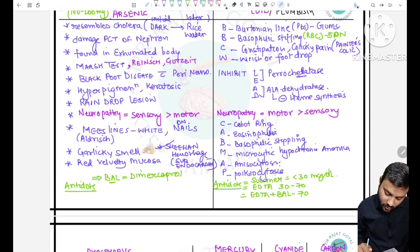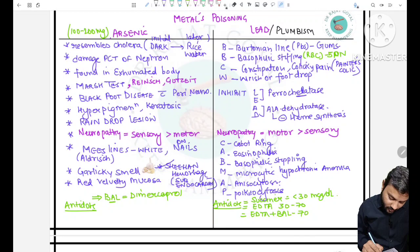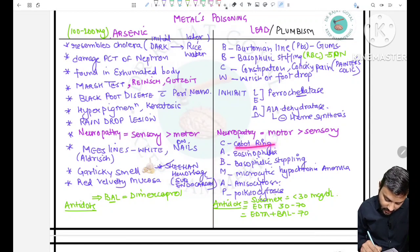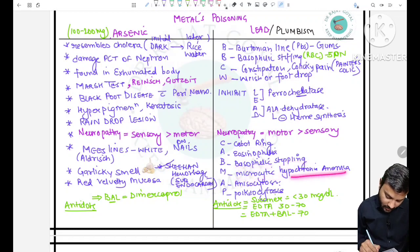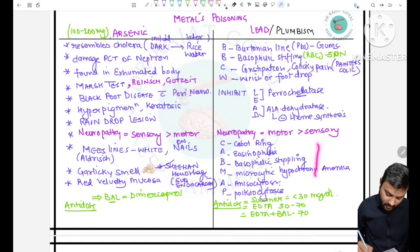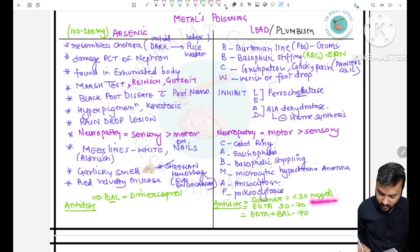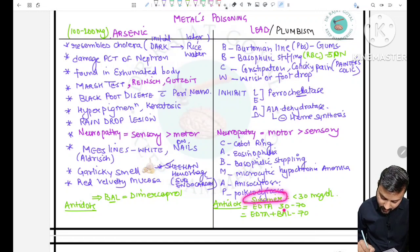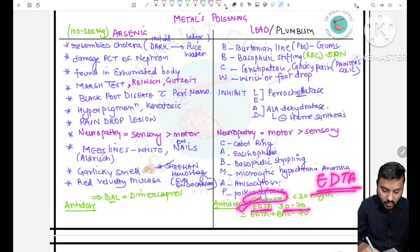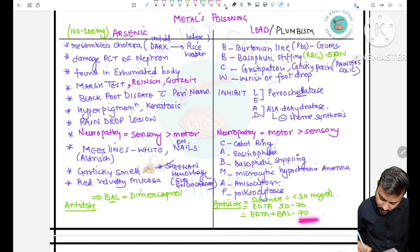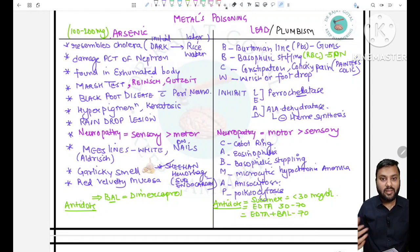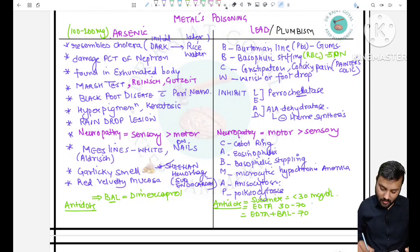Treatment for lead poisoning is based on severity. If concentration is less than 30 mcg/dL, use succimer. If 30–70 mcg/dL, use EDTA (the specific chelating agent for lead). If greater than 70 mcg/dL, use EDTA plus BAL. So EDTA plus BAL is for very severe poisoning, EDTA alone for moderate, and succimer for mild poisoning.